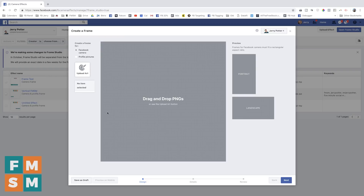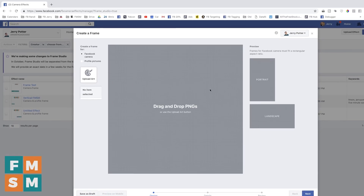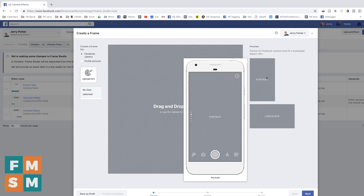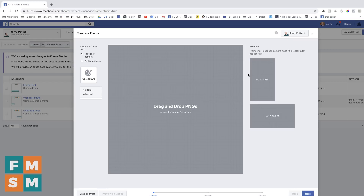Once you click on that, it opens up the Frame Studio where you can create frames. Up here in the upper left you can choose between Facebook camera or profile pictures for a Facebook Live frame or logo. We are going to have it on Facebook camera. This big square is your basic workspace, and over here is where you can preview what it's going to look like in portrait mode or landscape mode.